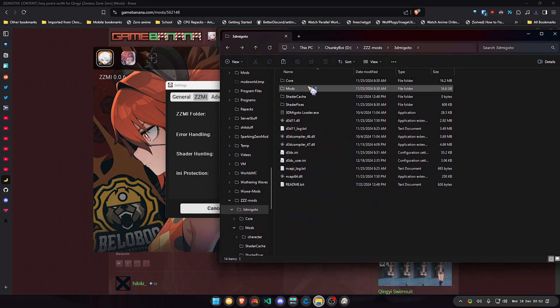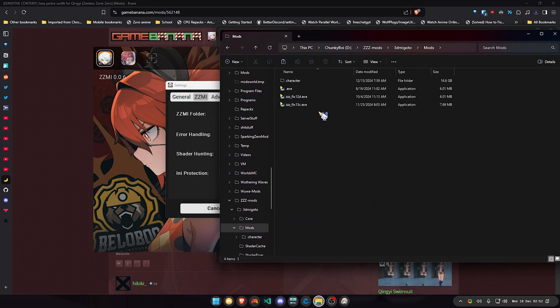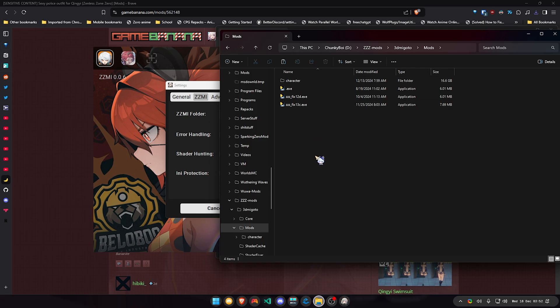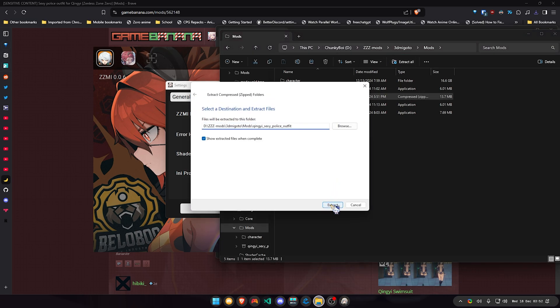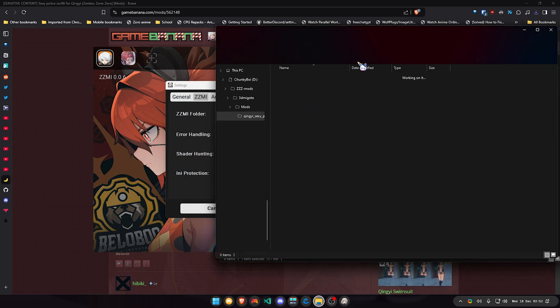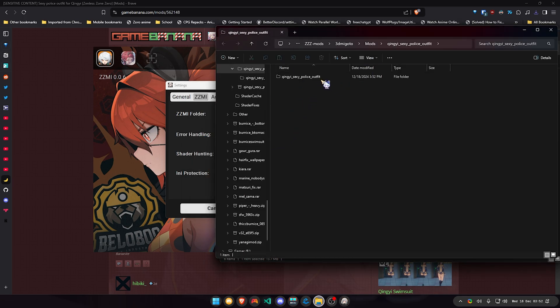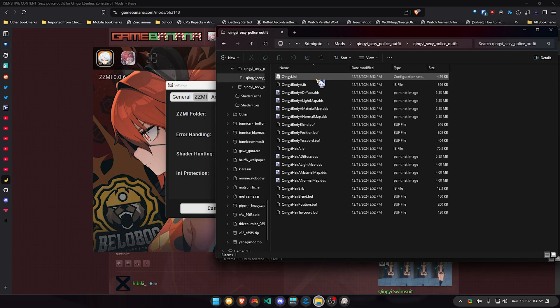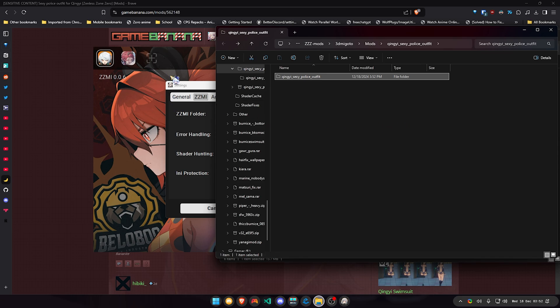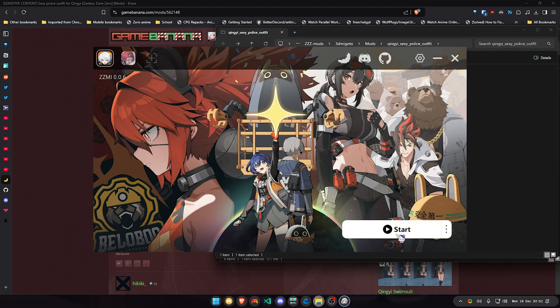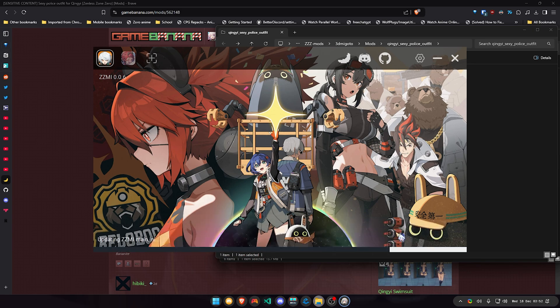So you go to your mods folder. I have my mods in folders separately, but you can just drop the folder here and extract it. After you finish extracting it, just leave it right there and you don't need to do anything else. Go back to the launcher and just start the game.